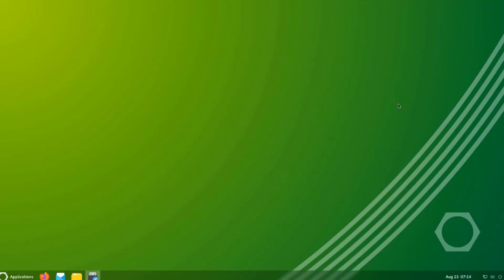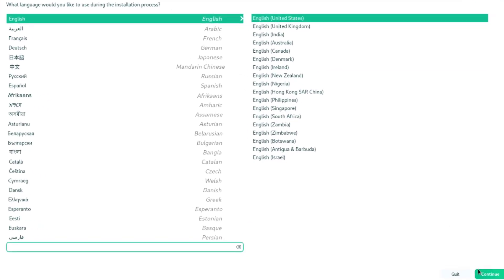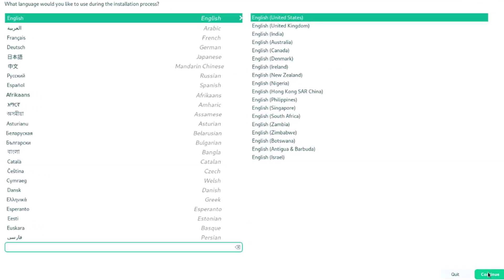So this is the default wallpaper. It's lime green. The language is English. I'm going to continue.